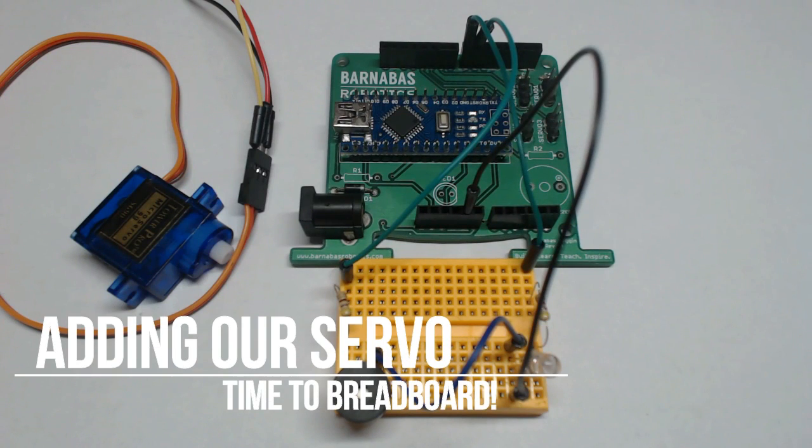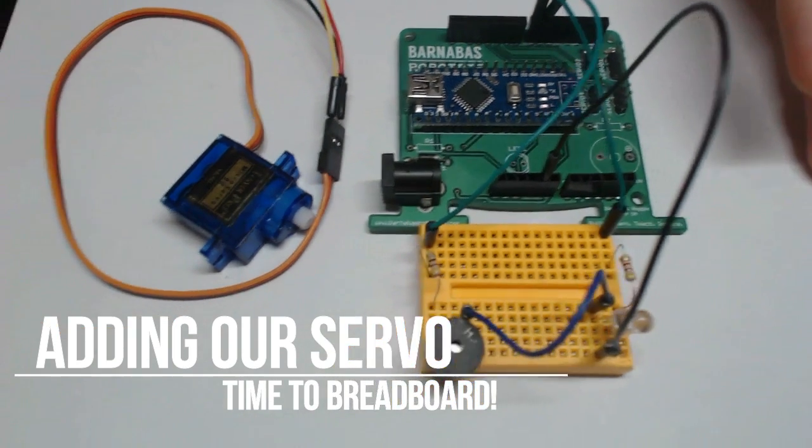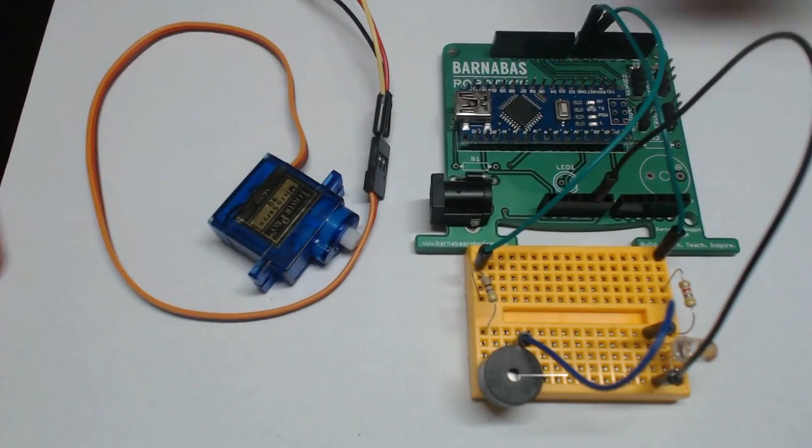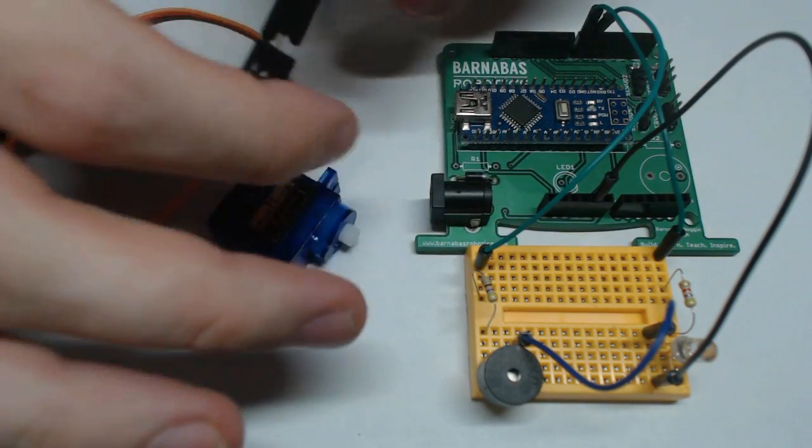Alright, I have in front of you the circuit we've been working on in previous weeks, as well as the servo motor that I just showed you.